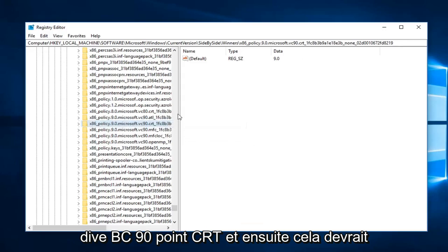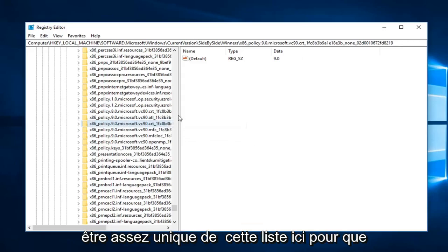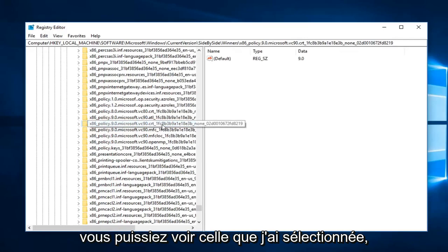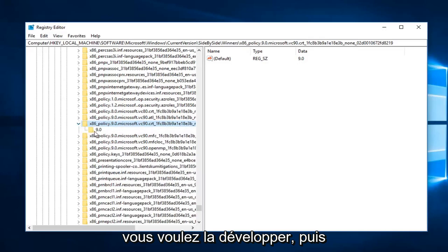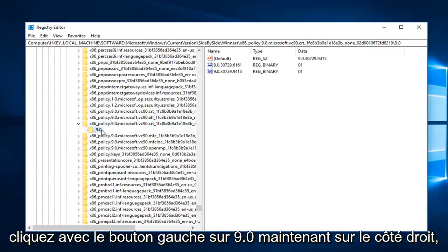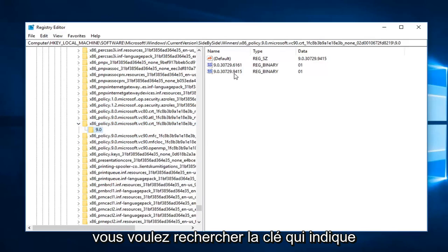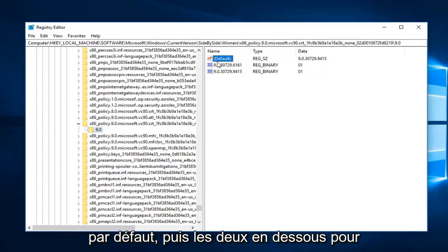You want to expand that and then left click on 9.0. Now on the right side you want to look for the key that says default and then the two underneath. So the default data should match the highest numbered one under here.